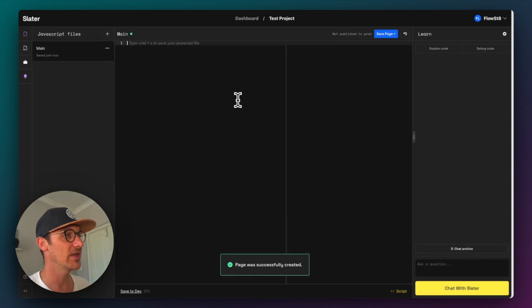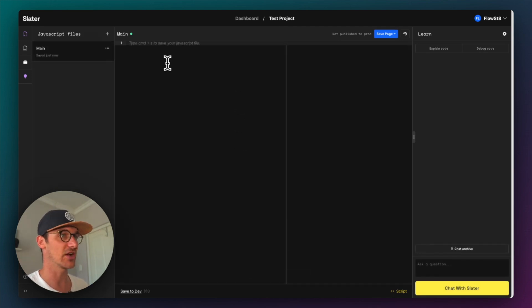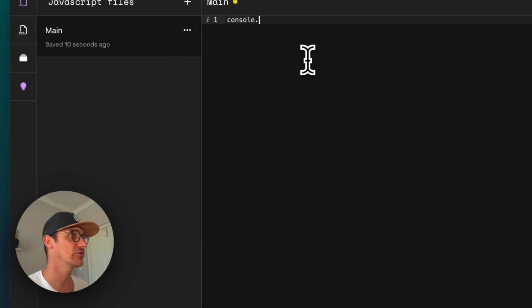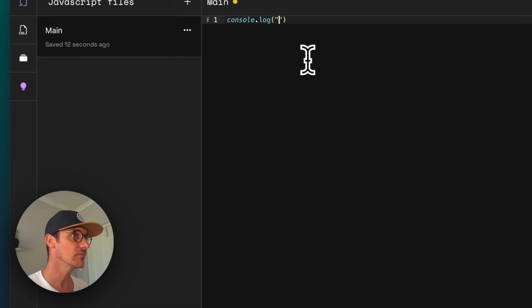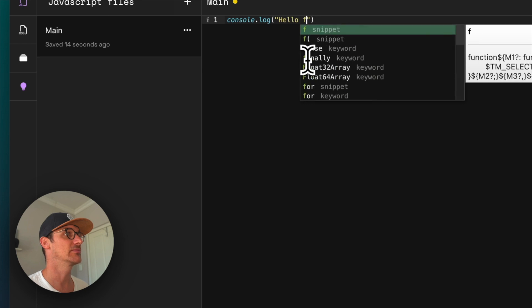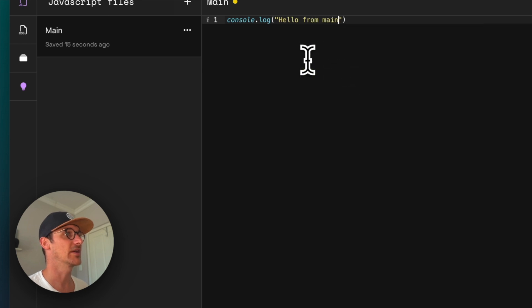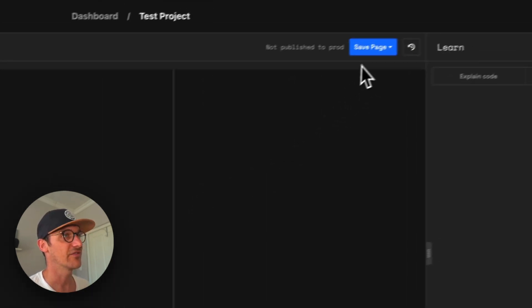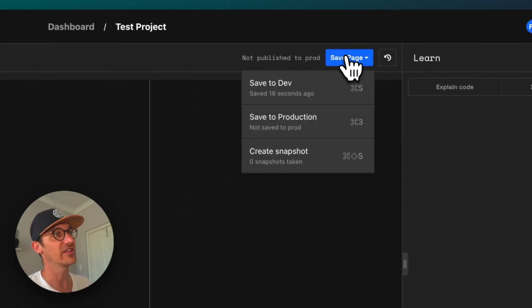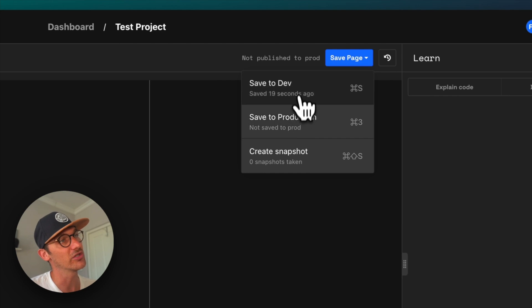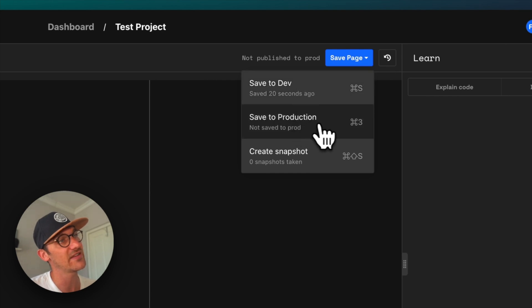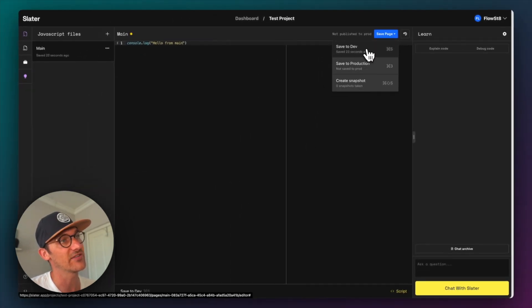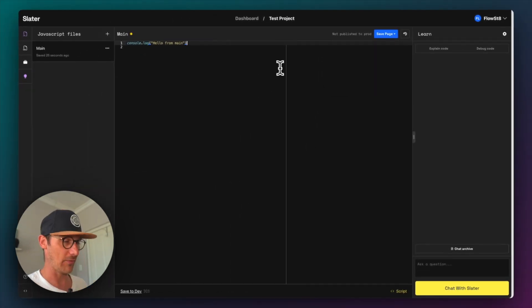And from here, I'm free to write any sort of JavaScript I want. So console.log hello from main. And if I save this, you can save it to production or you can save it to dev.